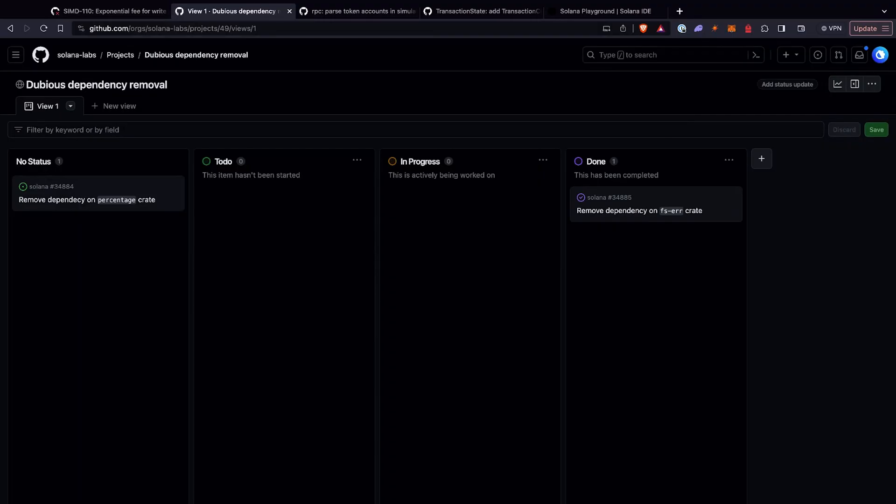Another project coming up is the Dubious Dependency Removal Project — a funny name that Jacob appreciates. Solana Labs' validator client is trying to remove dependencies tied to the monorepo to reduce the attack surface if any of those dependencies have issues. Things like percentage or FS error are being removed. On the Firedancer side, they basically vendor all their dependencies to avoid any type of issue in the future. So it's a good project to see progress on.